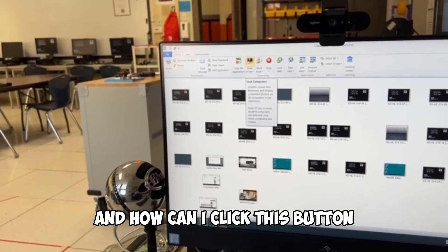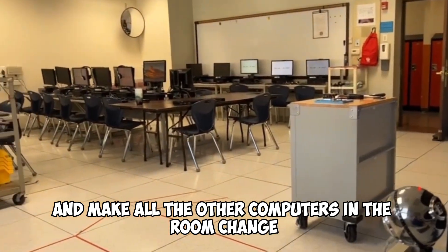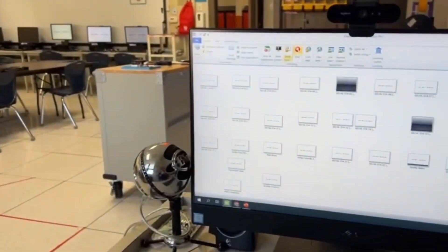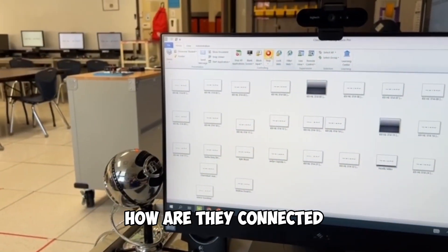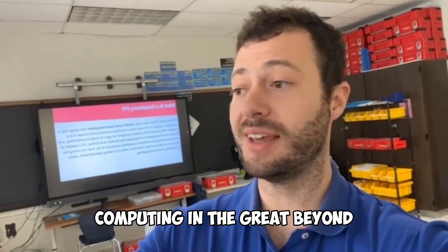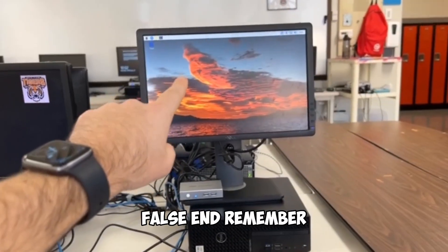But where does it go from there? And how can I click this button and make all the other computers in the room change? How are they connected? Welcome to the great big world of computers, computing, and the great beyond that's just getting started.